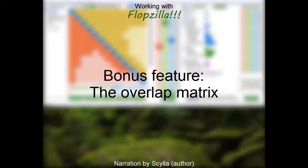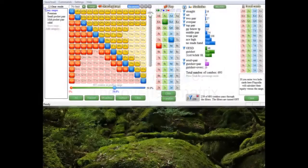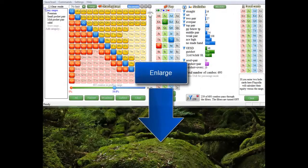Next to all of the features discussed so far, Flopzilla also offers features that are hidden off screen. One of those is the overlap matrix, which is a feature that will become visible when you enlarge Flopzilla's window downwards.